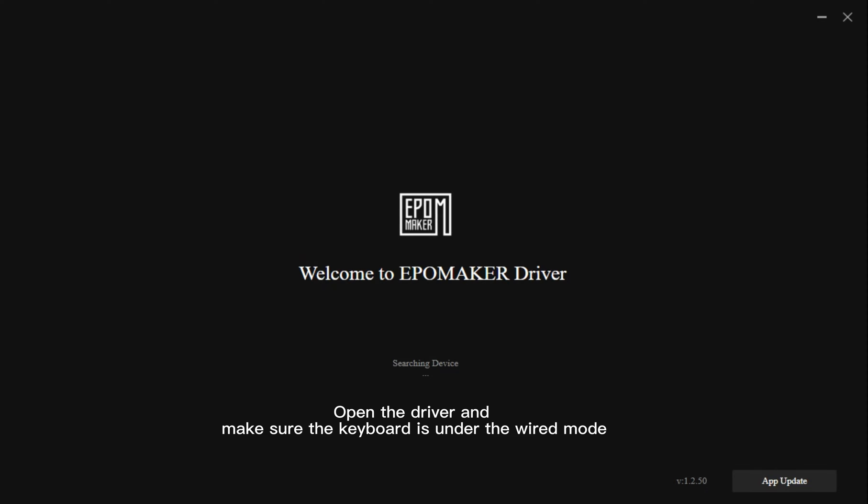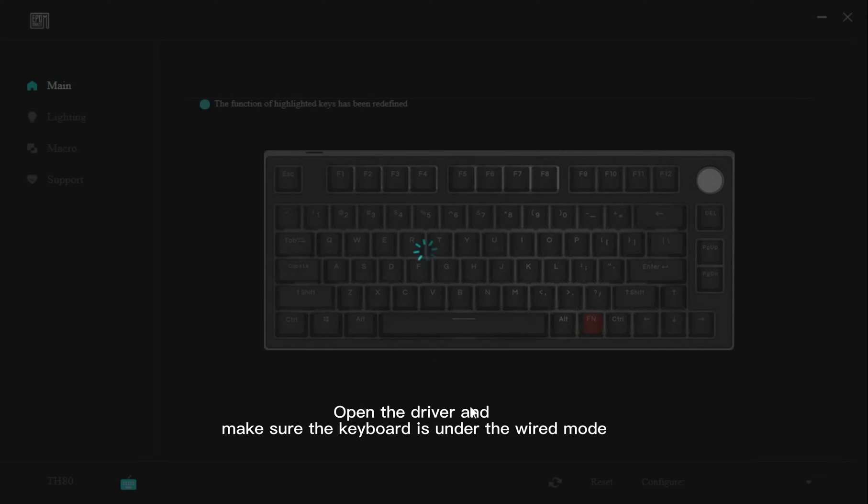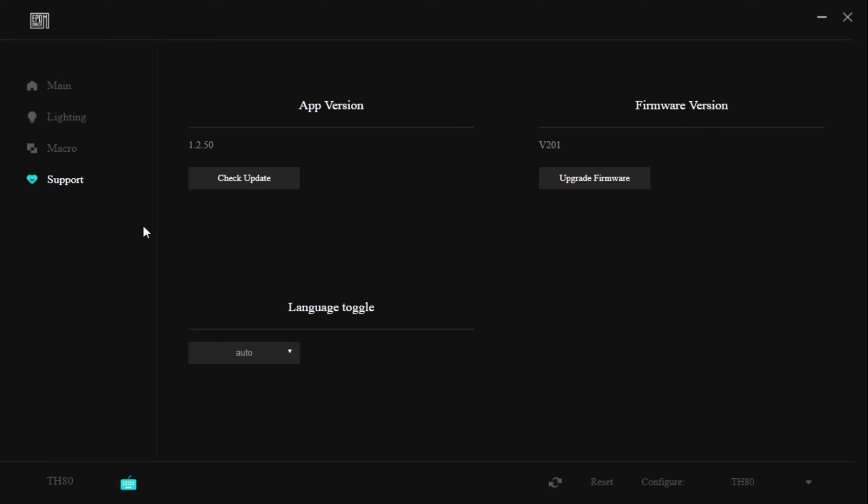Open the driver and make sure the keyboard is under the wired mode. Switch to support to check the version and language.